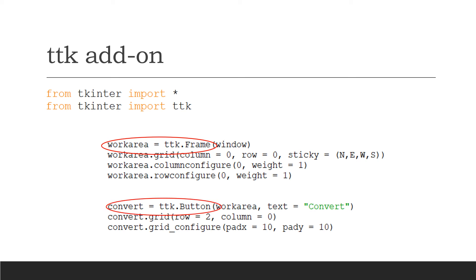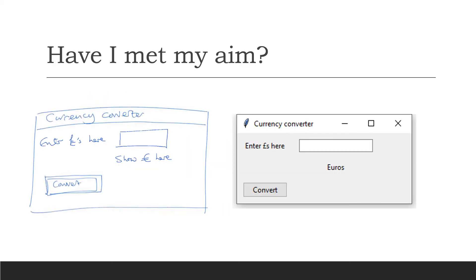Go through all the widgets in the Python program and just put ttk. in front of each one, and it looked like that.